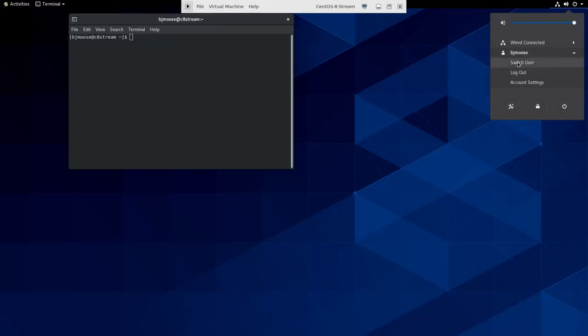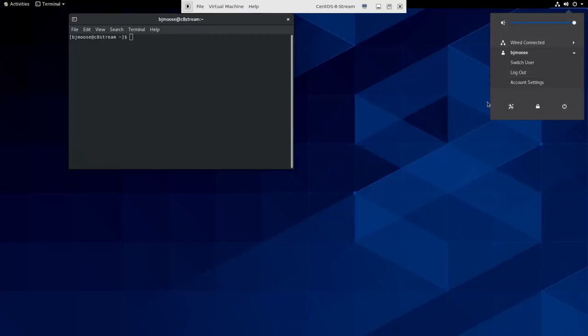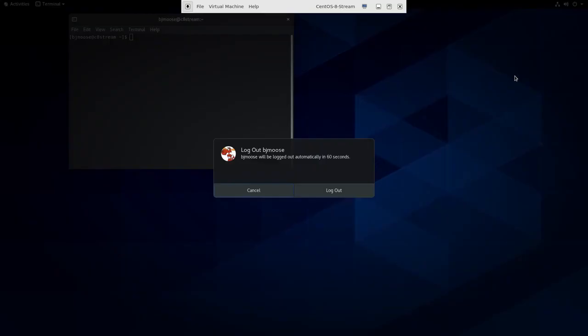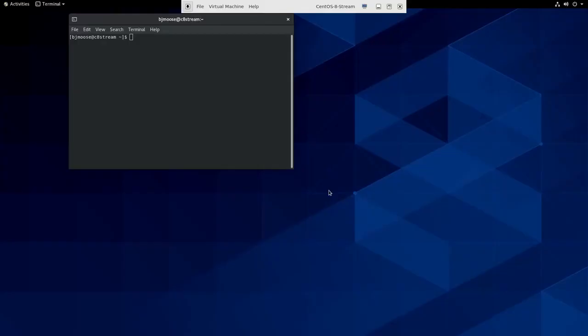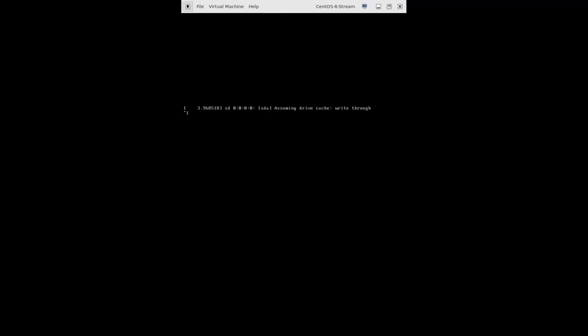But it would mean if I came back into this user session, I would see whatever applications I had open. But I'll just pick Log Out, and then I click here, Log Out, and I'm back to my greeter or my login screen.